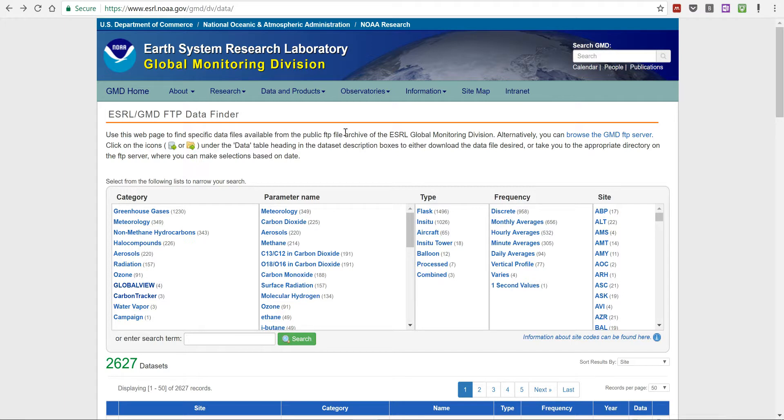They have been taking long-term measurements of a lot of important compounds in the atmosphere for over four decades. All of this data is publicly available on this website.